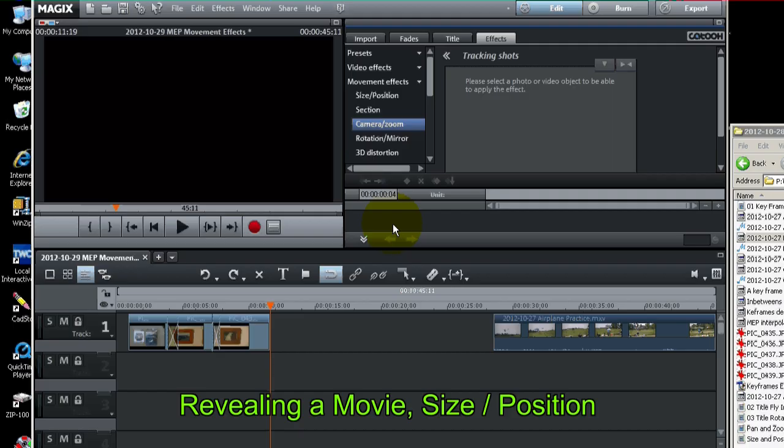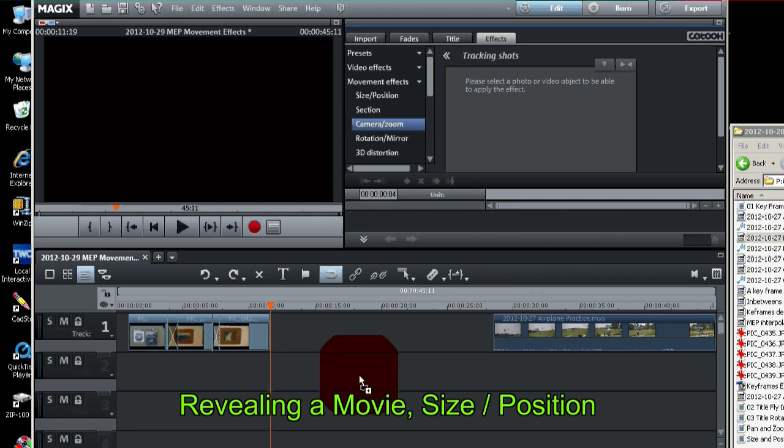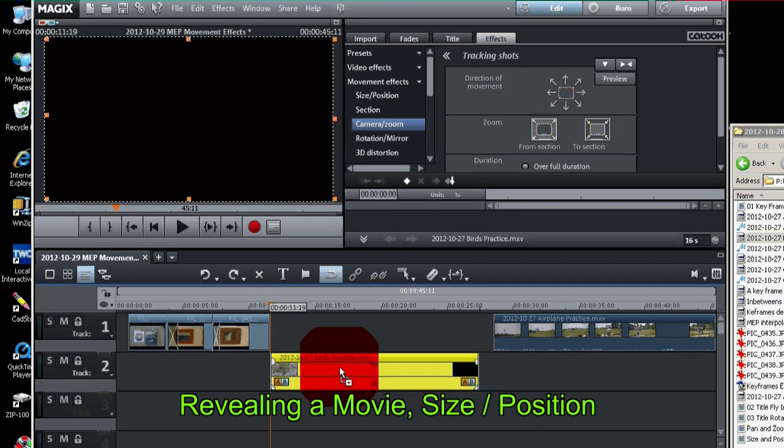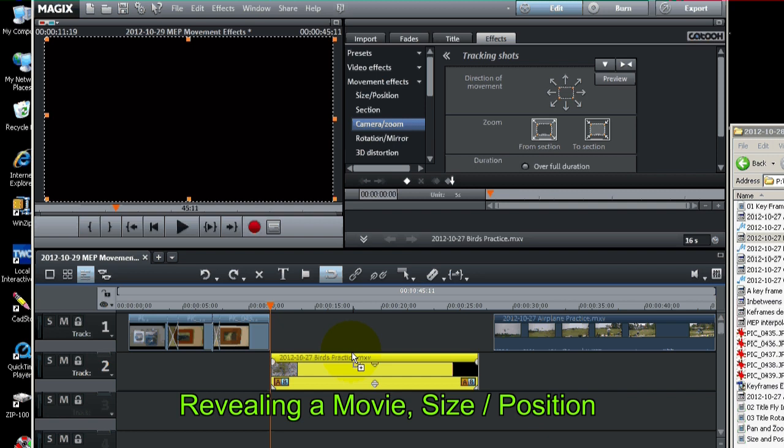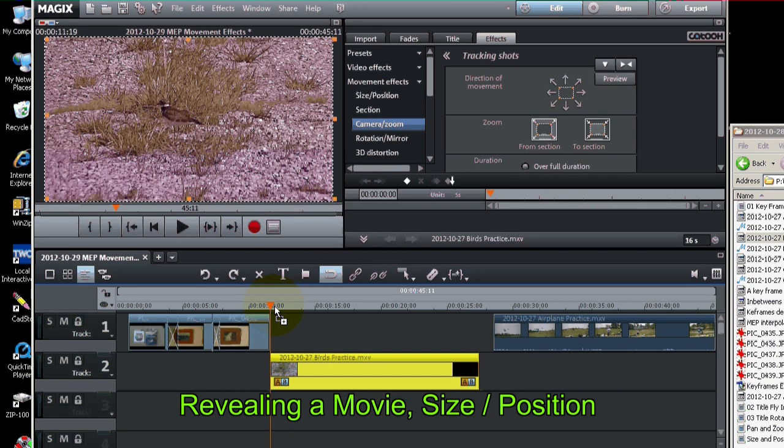Okay. Let's show how we can use size and position to shrink a movie and reveal a movie underneath. So I'm going to bring in a movie here of a bird. There's the bird.